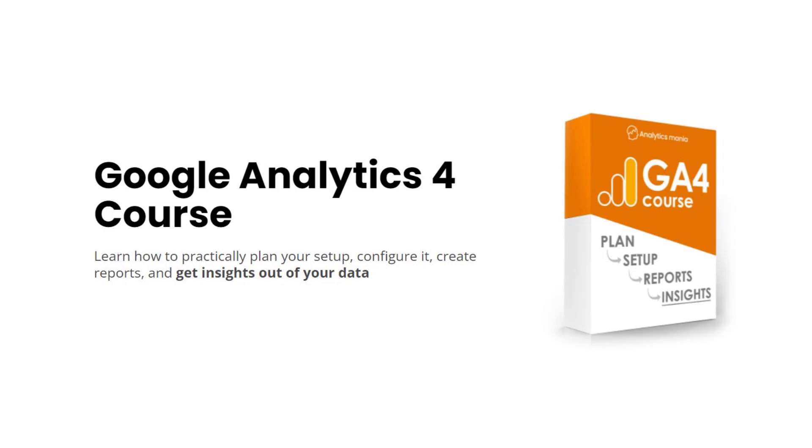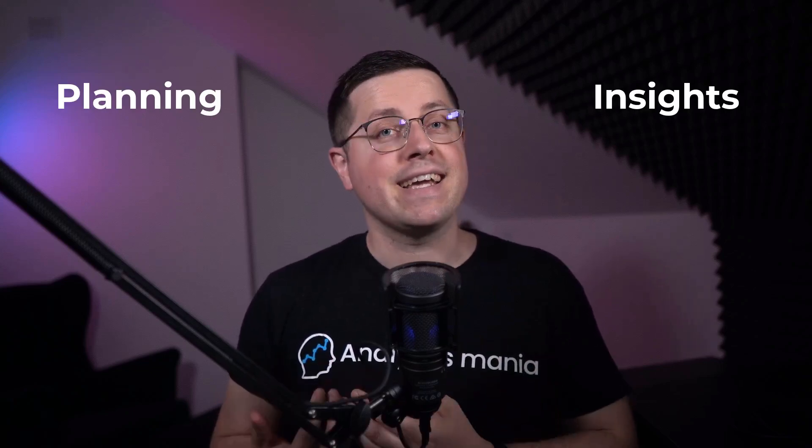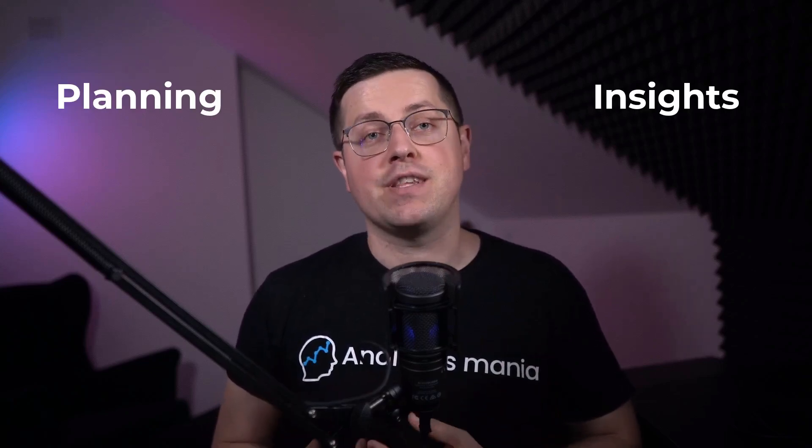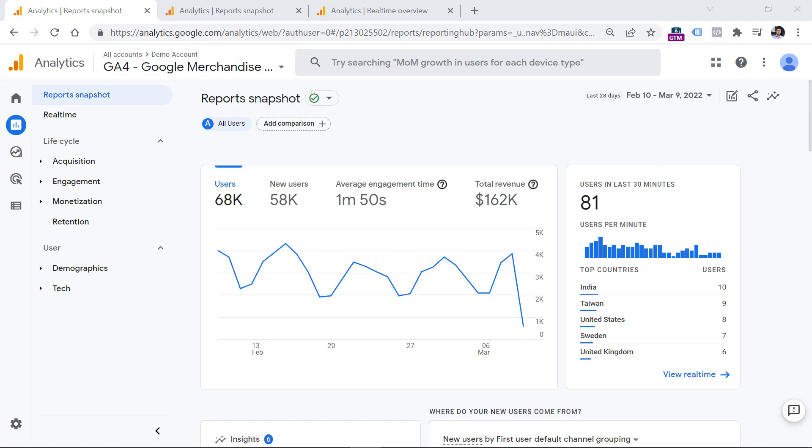By the way, this tutorial is taken from my in-depth Google Analytics 4 course. In that course, I focus not only on the setup, but on the other two very important things: planning and getting insights out of your data. A lot of content in that course is exclusive and not available on my YouTube channel or my blog. You can learn more about that course below the video. Alright, let's customize GA4 reports.